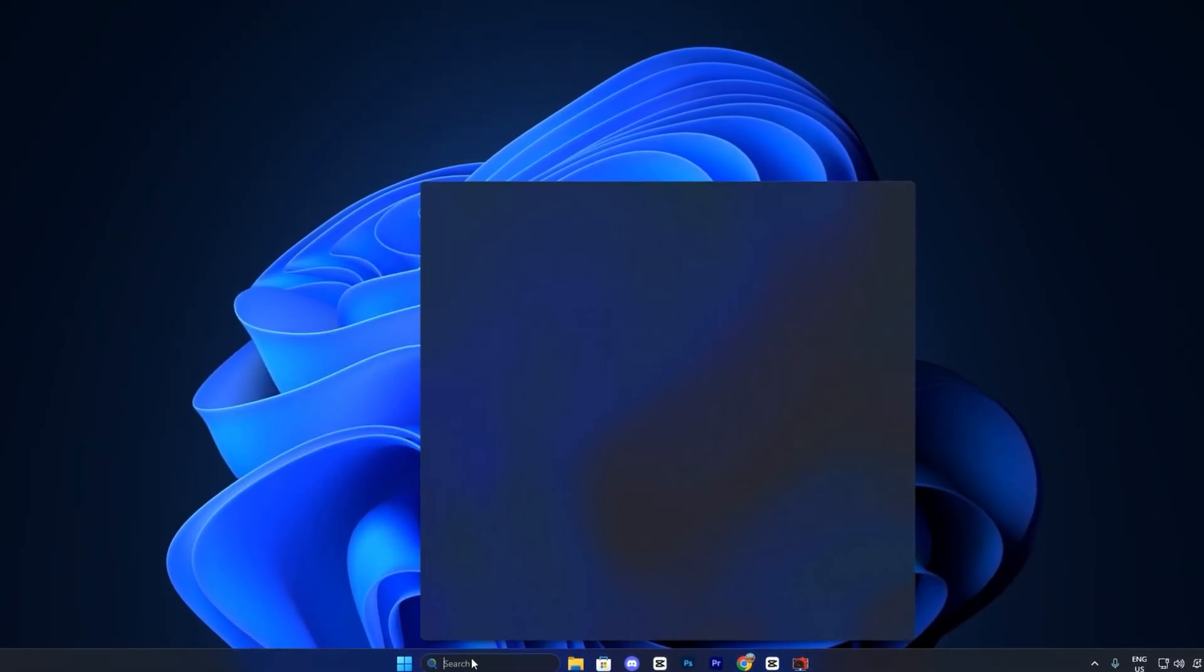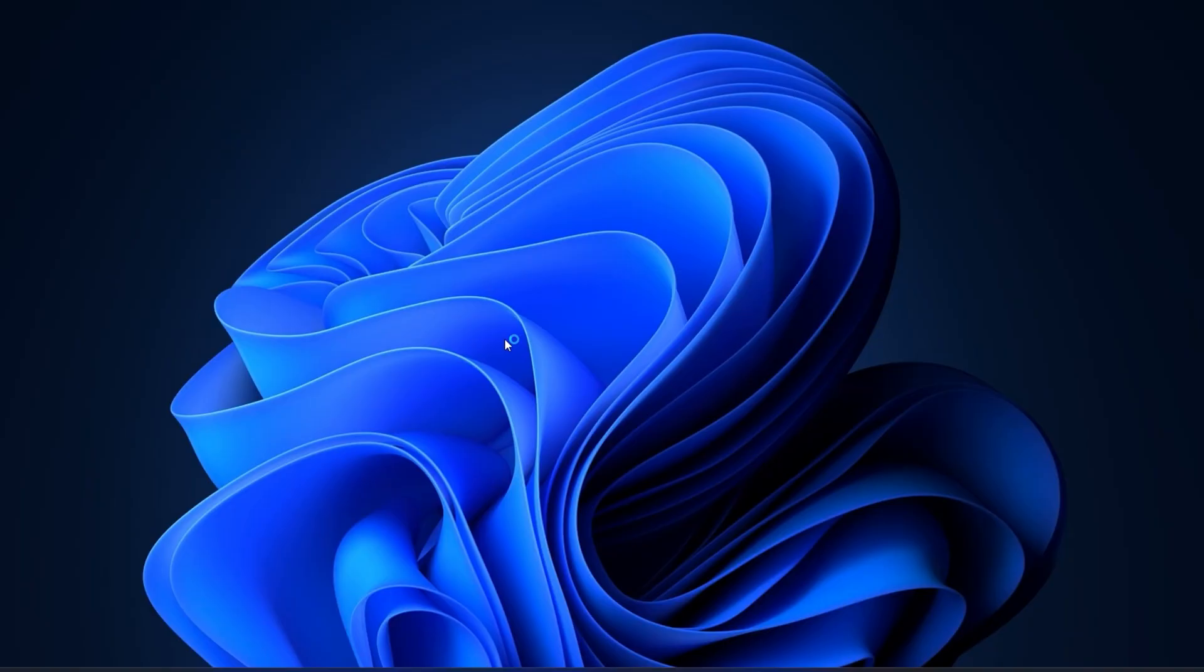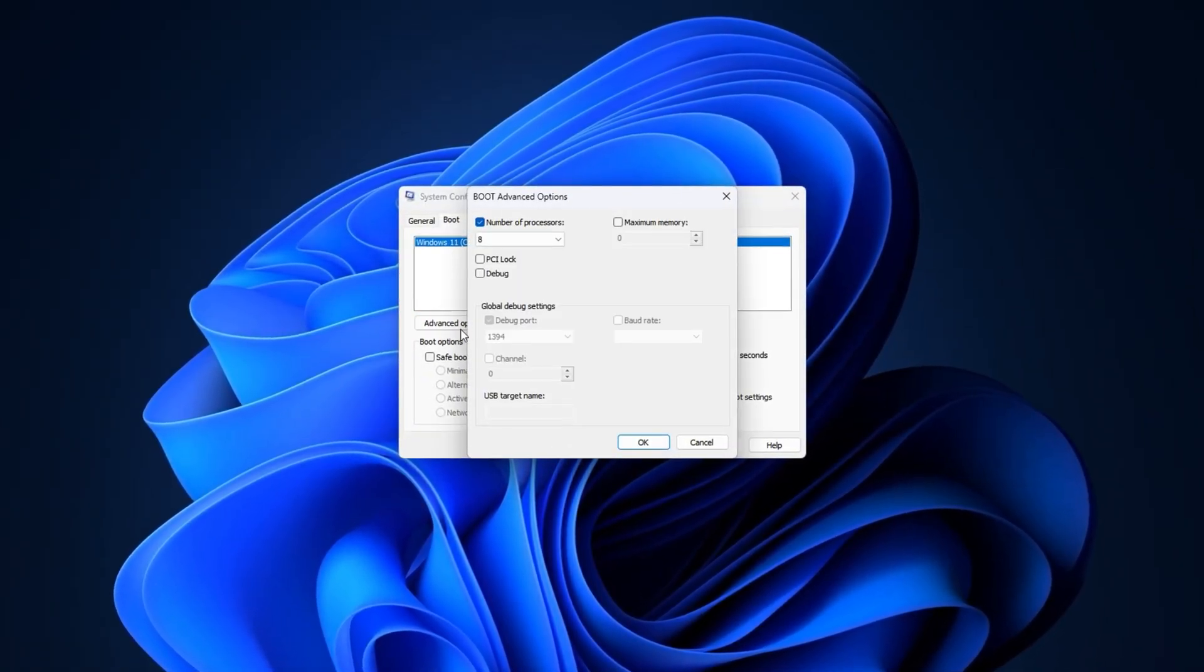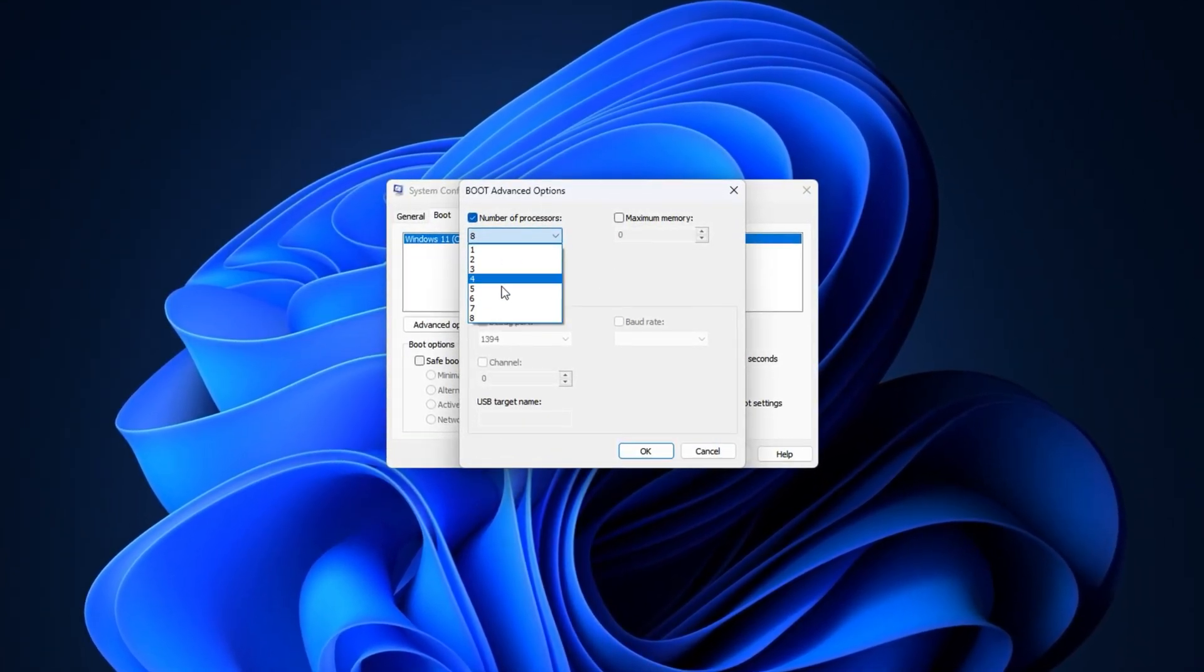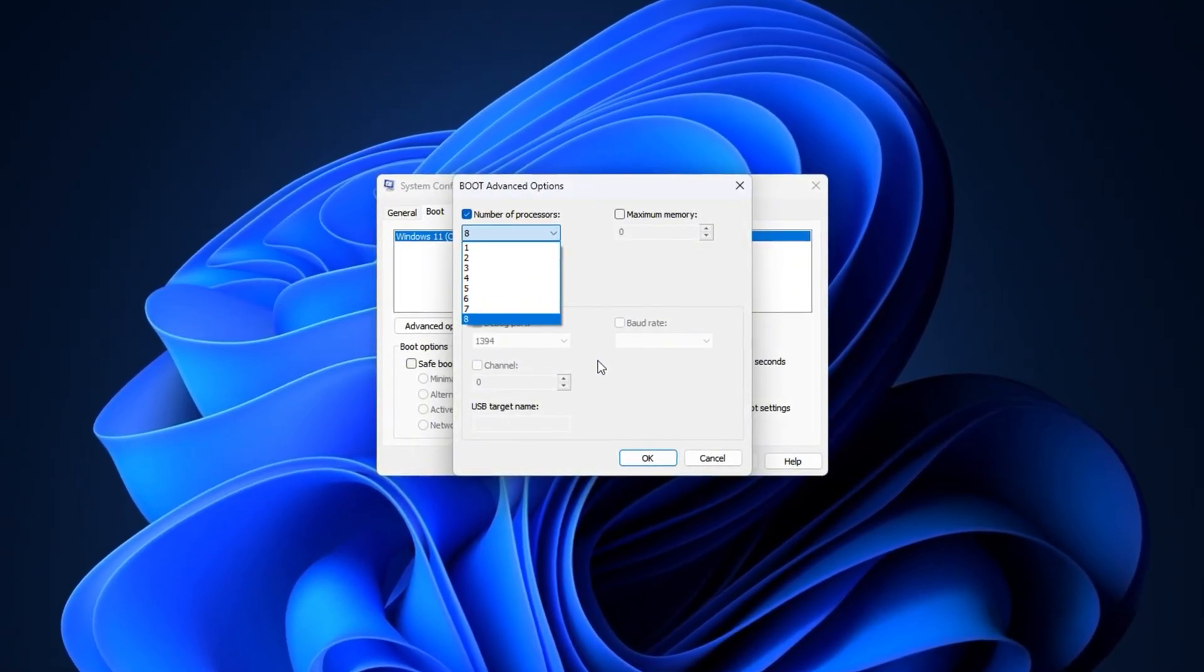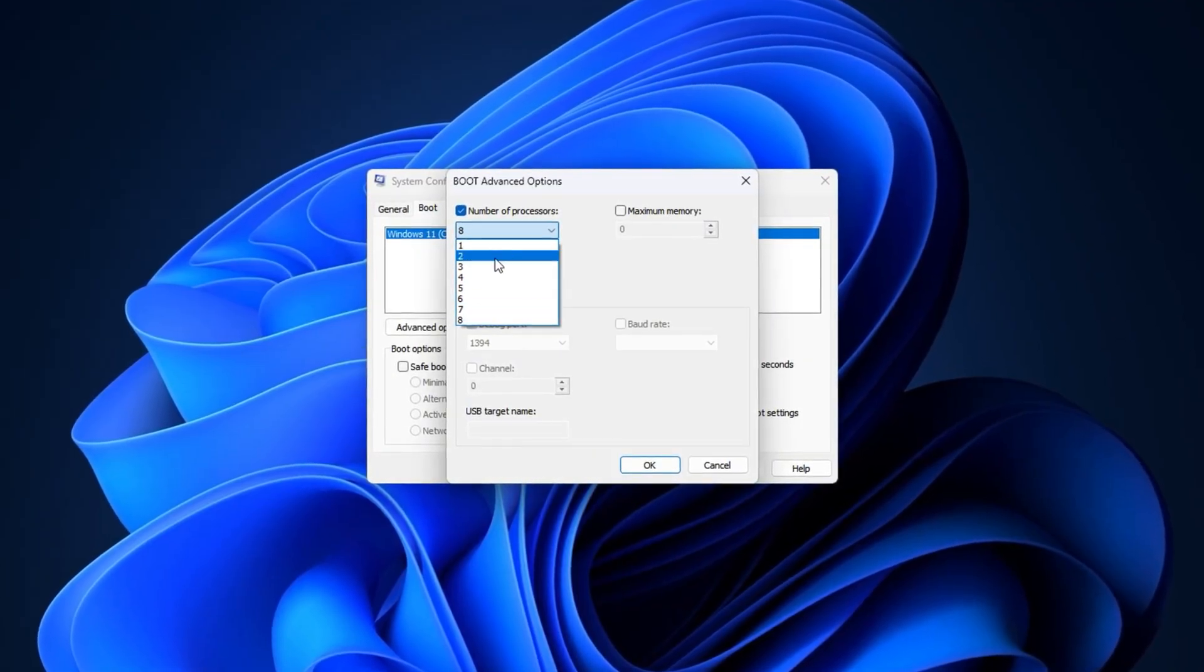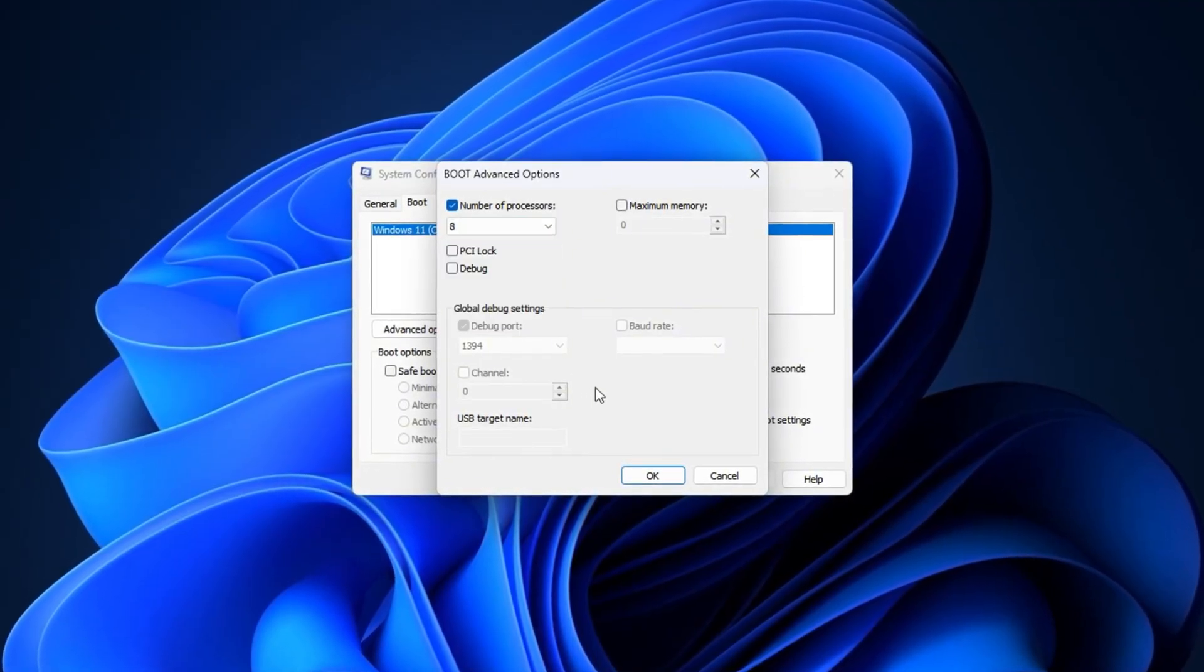Next, open the window search bar and type System Configuration, then click it from the search results to launch the tool. In the window that opens, go to the Boot tab and click the Advanced Options button. Under the section labeled Number of Processors, check the box to enable Manual Control, then open the drop-down menu and select the highest number available, whether it's 4, 8, 12, 16 or more, depending on your CPU. This ensures Windows utilizes all available cores during System Boot, reducing startup time and allowing your CPU to deliver consistent performance from the very beginning.